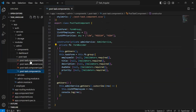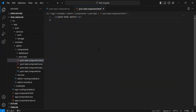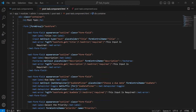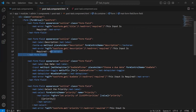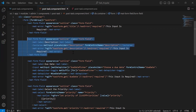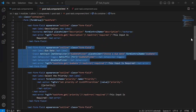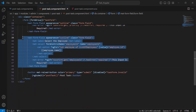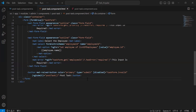Let's go to post-task-component.html and here I'm going to add the HTML code. You can see the HTML code where we have a form title that is 'Post Task.' After this, we have a form tag. Inside the form tag, we have different inputs — first input for the title, second for the description, third for the due date, fourth for the priority, and the last input for the select employee. And at the last, we have a button that is 'Post Task.'